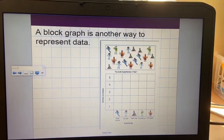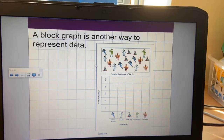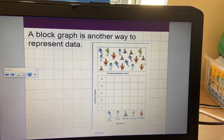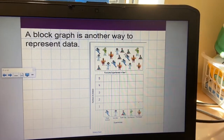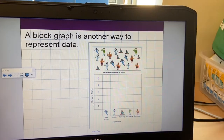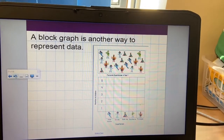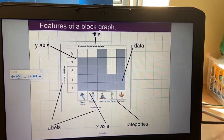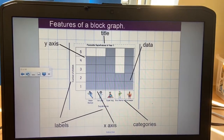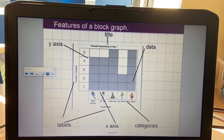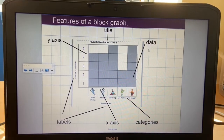A block graph is just another way to represent data. In the case of today, the data we've got is favourite superheroes in Year 1, and the block graph we're going to be creating is going to look like this. This is what we are aiming for. Block graphs have got lots of different features. They have, like our other graphs or charts, a title, so we know exactly what the data we're looking at is for. They've got data.